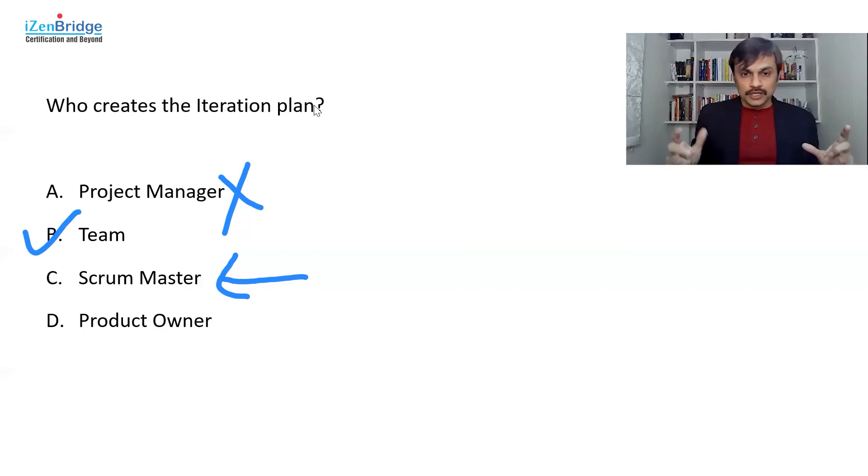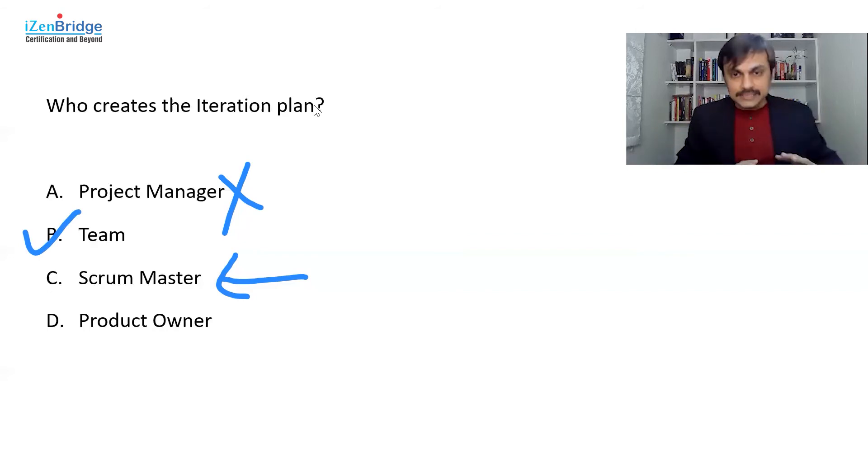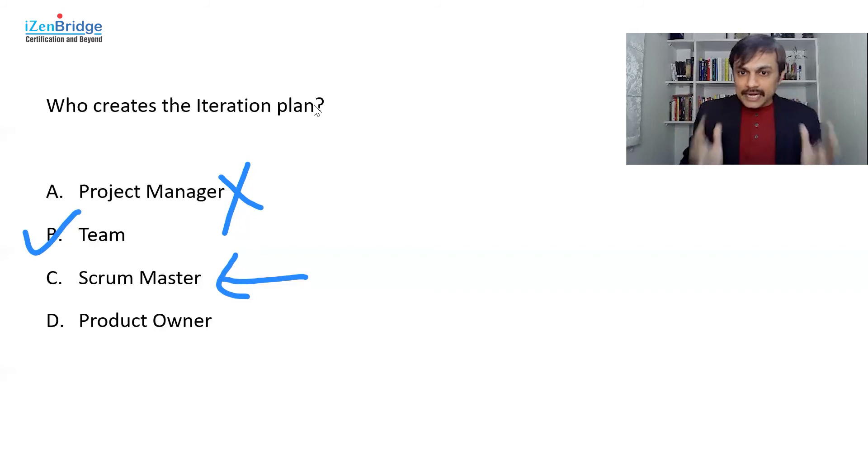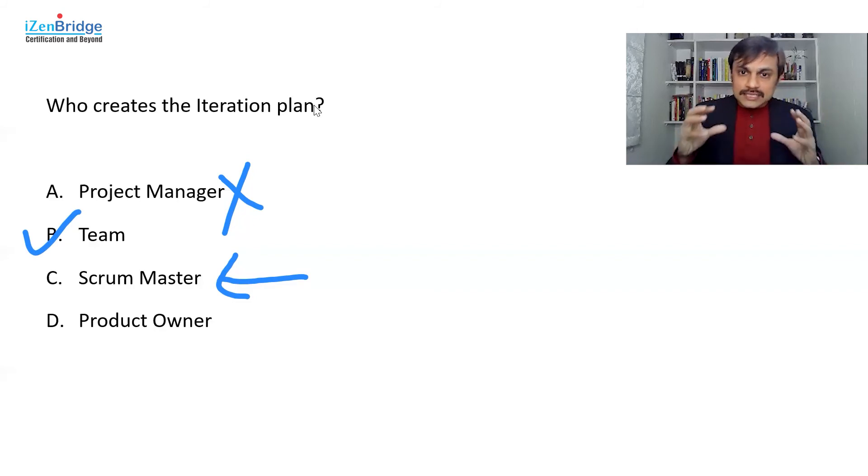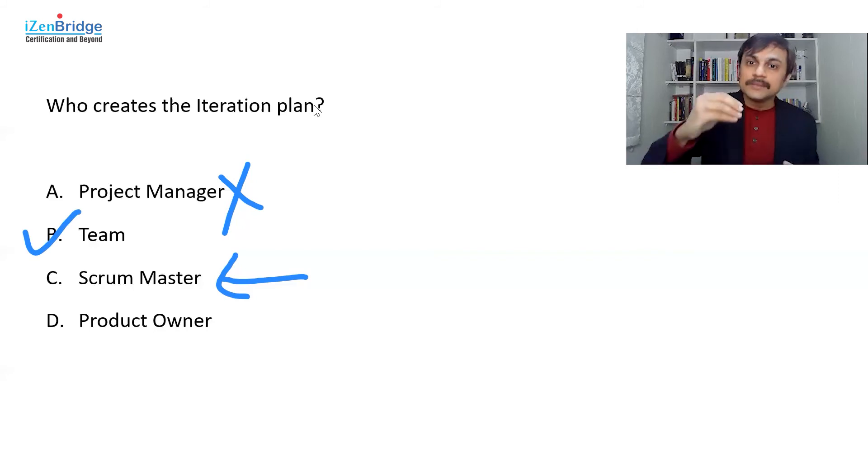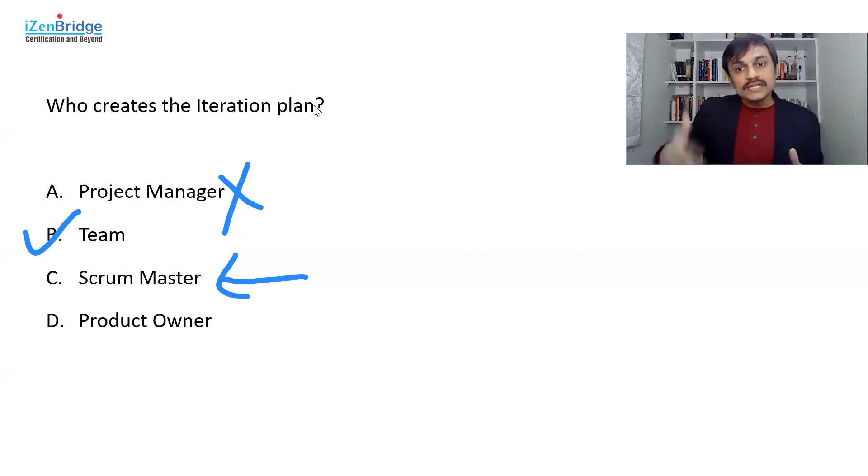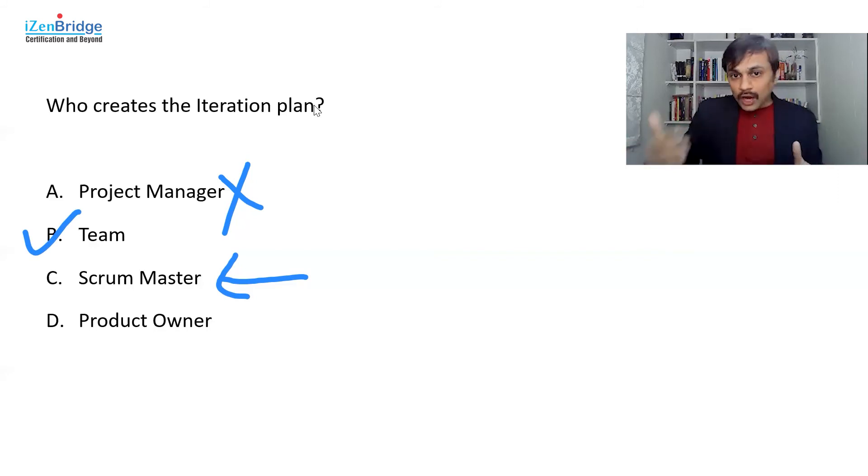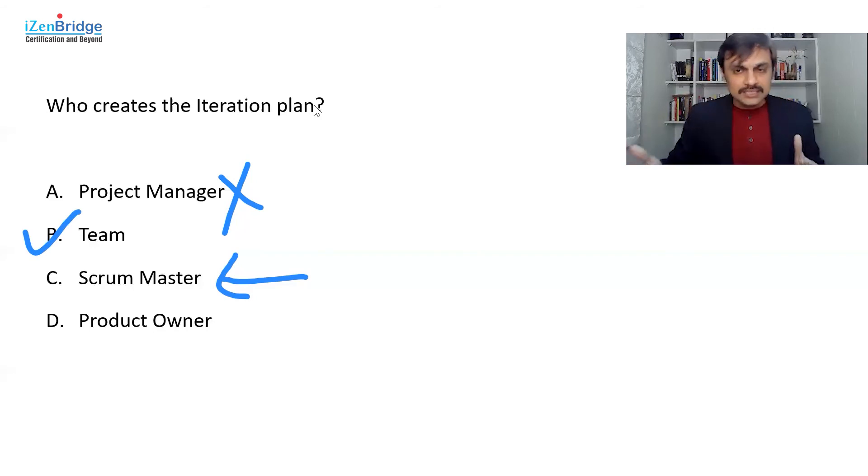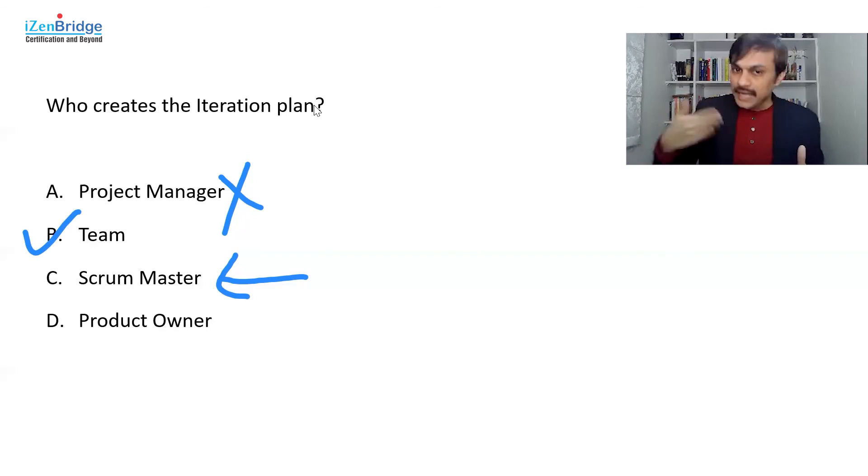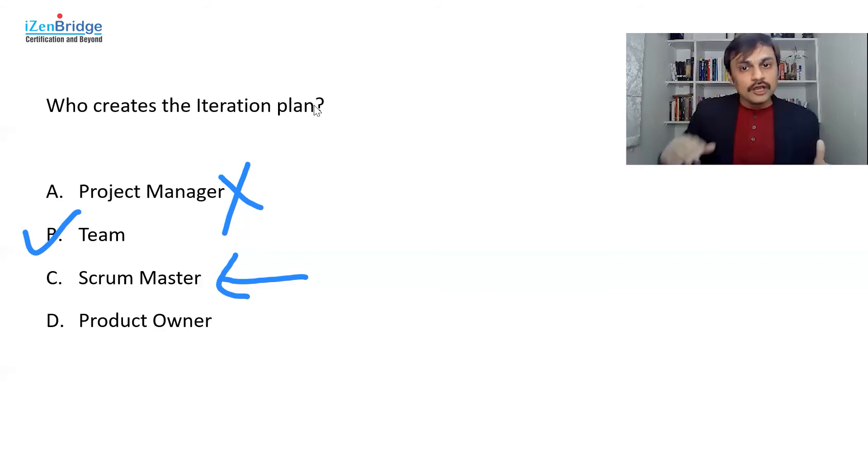Now somebody will say, why not product owner? Product owner might facilitate and the idea of a product owner role is that in an agile context, someone who is working closely with the business and finding out what is needed next. Or might be having great insight about the business and finalizing what should we do next. So that's the role of a product owner.